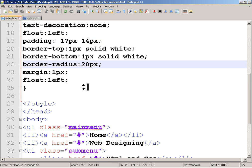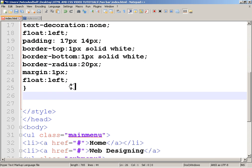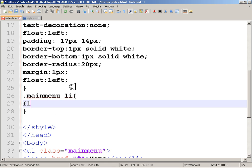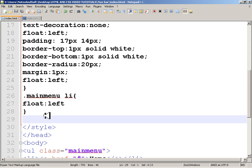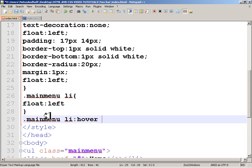Now I want the '.main-menu li' to always float left. And then I want to say: when I hover over a list item in the main menu, I want something to happen with the sub-menu.